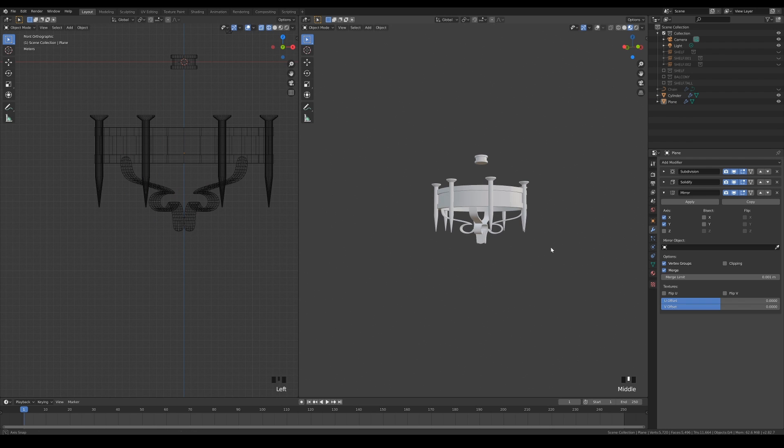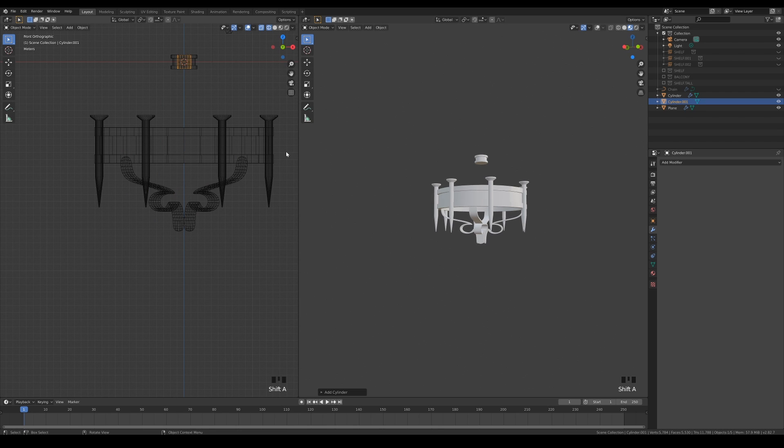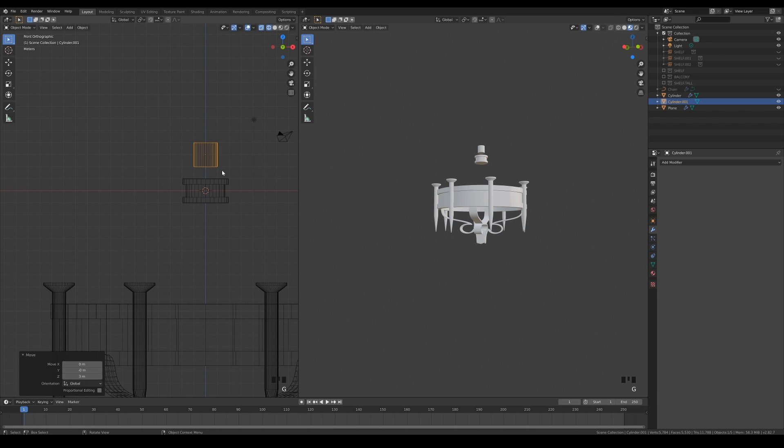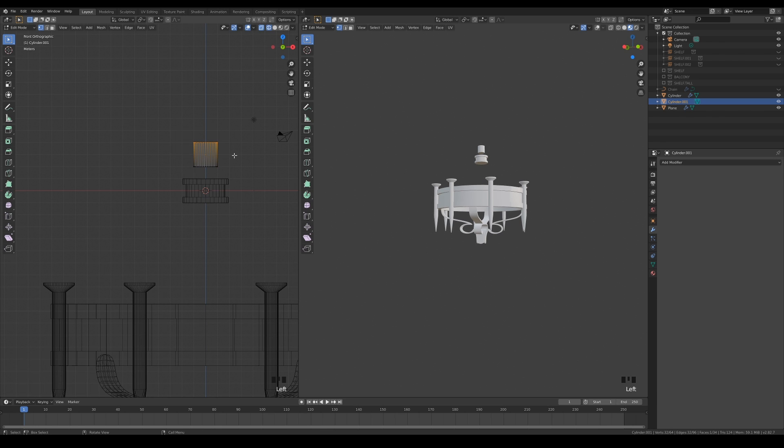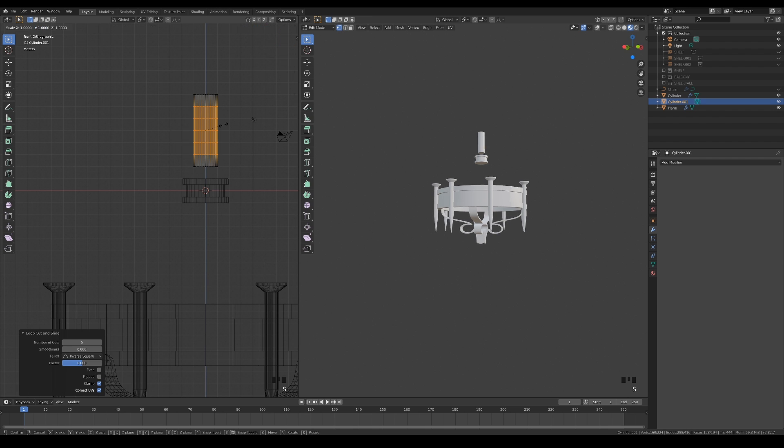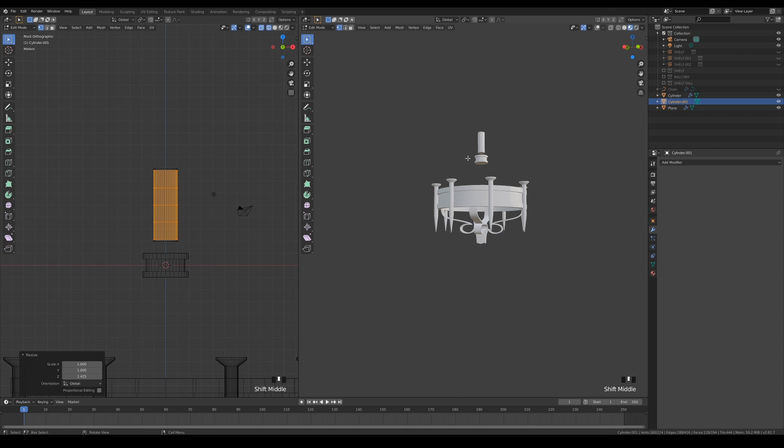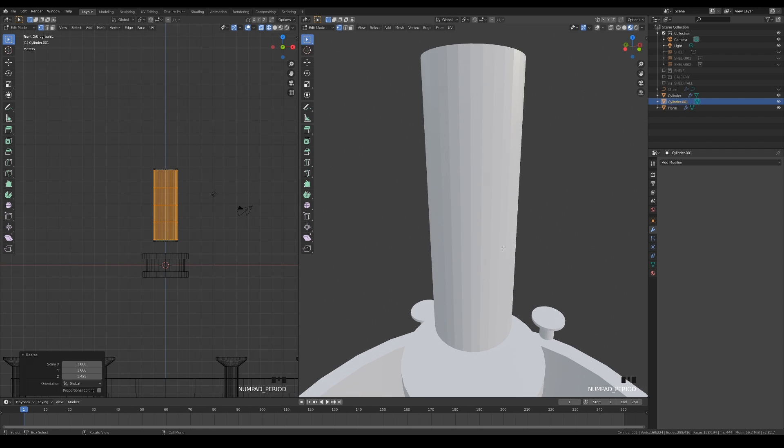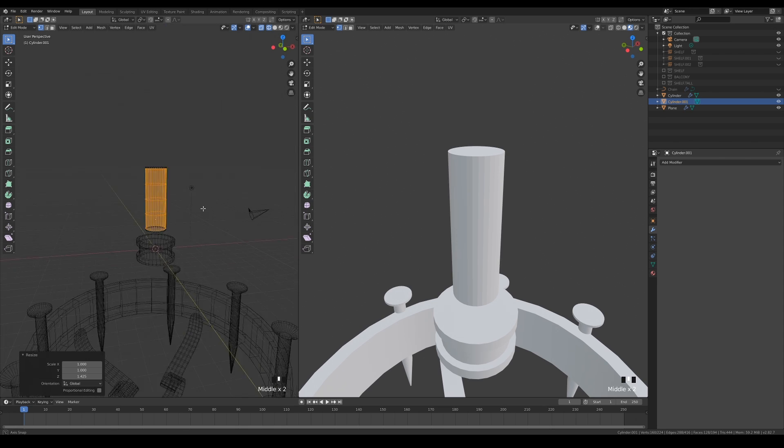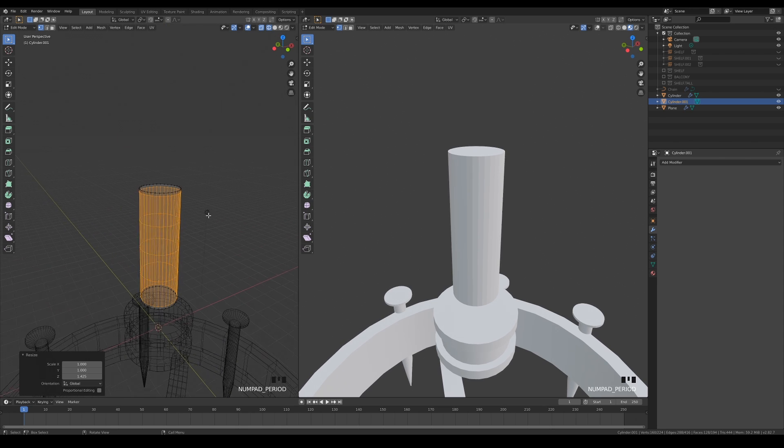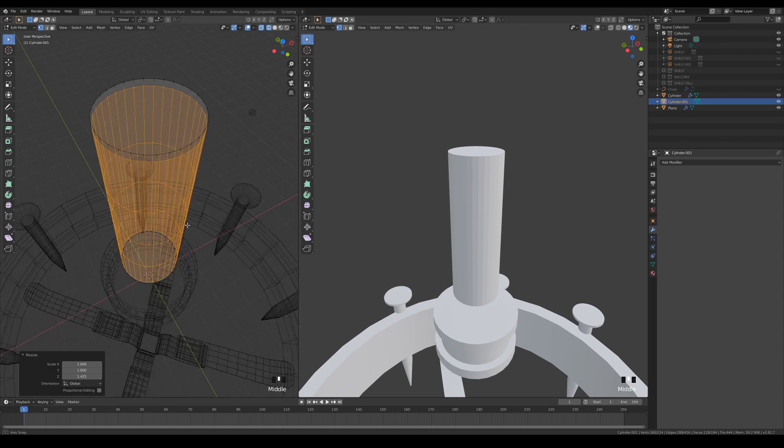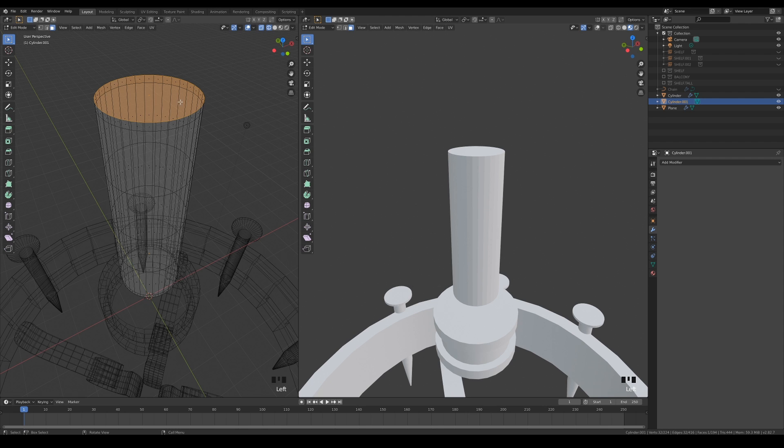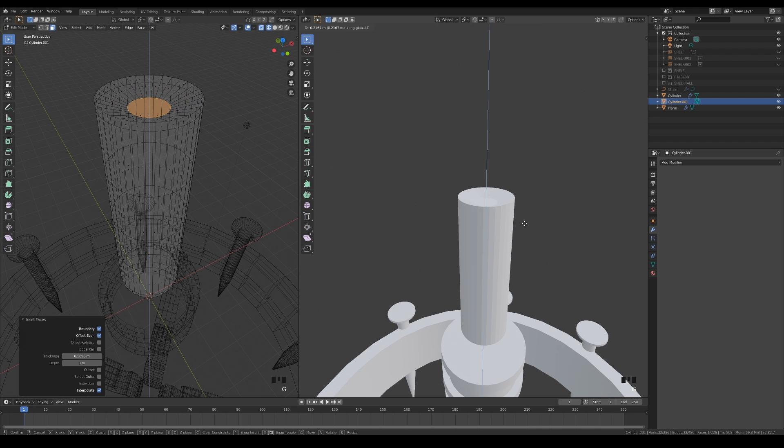It's fairly easy to make the candle. For obvious reasons, add a cylinder. Increase the height in edit mode and insert a decent amount of edge loops in the middle. Inset the face on top and bring it down to make a concave shape.